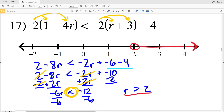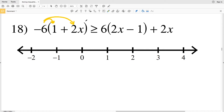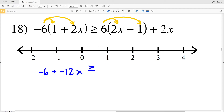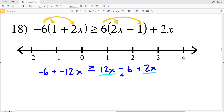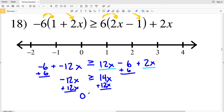For number 18, I'll distribute both the negative 6 and the positive 6. Negative 6 times 1 is negative 6, plus negative 6 times 2X is negative 12X, and that's greater than or equal to 6 times 2X, which is 12X, minus 6 times 1, which is 6, and then we're adding 2X. Combining 12X and 2X, and adding 6 to both sides, I have negative 12X greater than or equal to 14X.